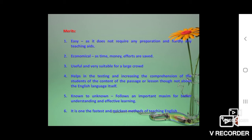It does not require any preparation and hardly any teaching aids, because students can easily visualize what the teacher tells them in the mother tongue, even though he teaches English language. It is always economical because time, money, and efforts are saved. It is useful and very suitable for large crowds — if classes are overcrowded, it does not matter, as everything will be translated into mother tongue. It also helps to test the comprehension level of students, whether they really understood the content of the passage or lesson.